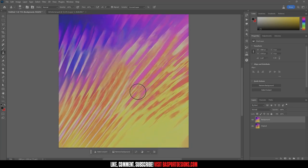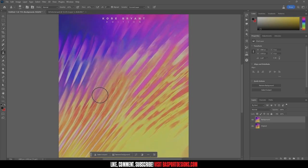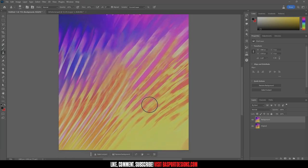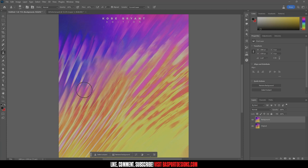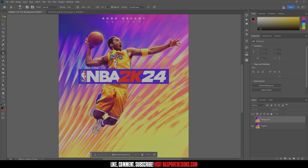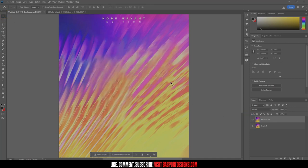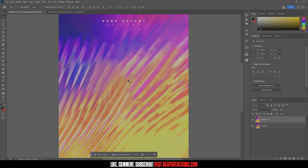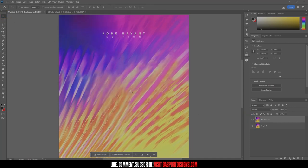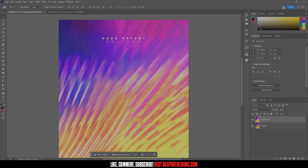Okay, we've clone-stamped and it's still not perfect, but remember we're going to be putting a new player photo as well as the 2K logo on there again — it's going to cover up a lot of those spots that are not ideal.